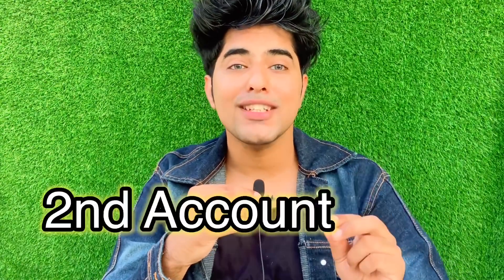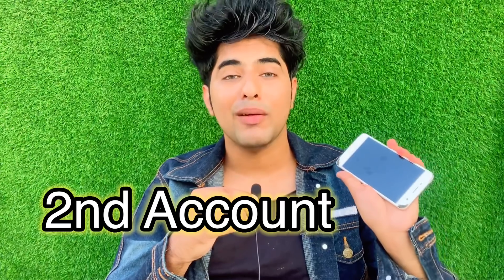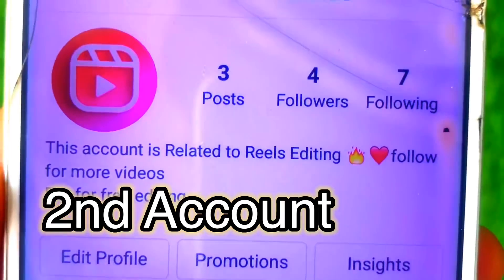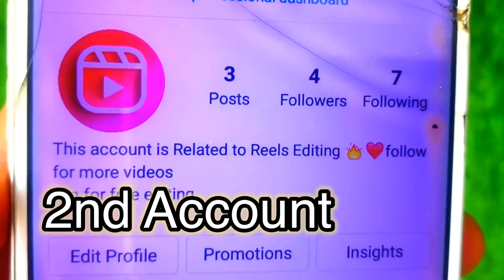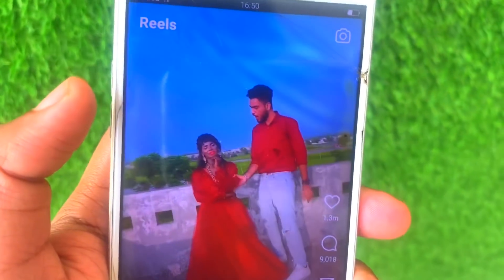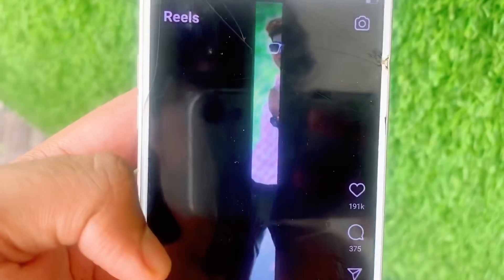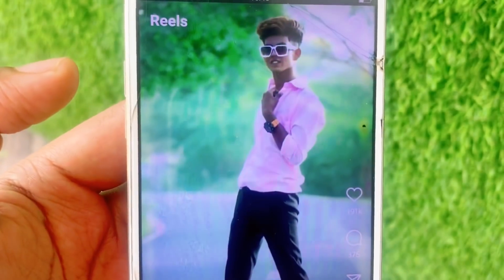You have to make another account on Instagram. Now what can you do with that other account? From that account, you have to watch Reels videos — the ones shown in the Reels tab. That way you will know about the current trends.